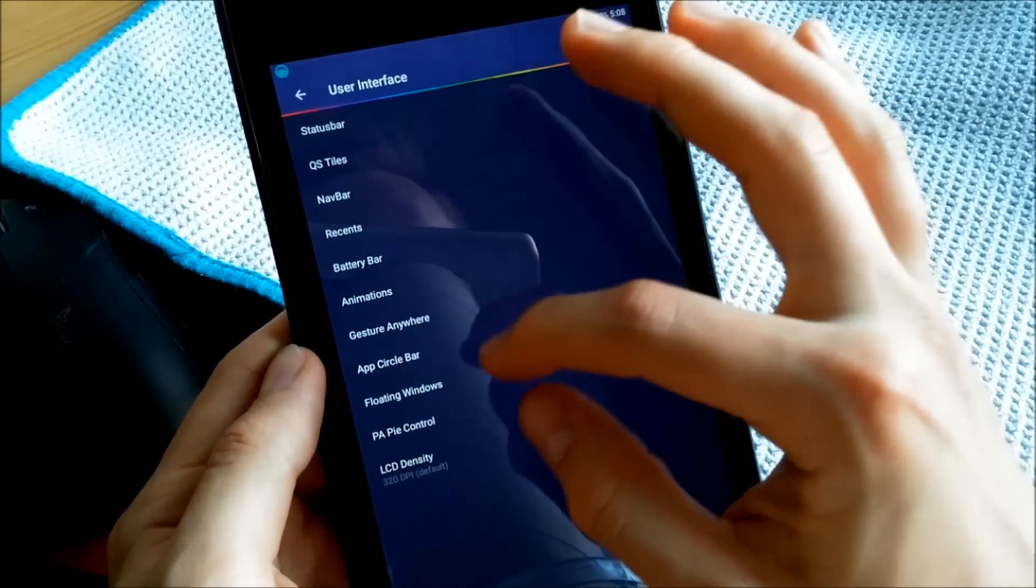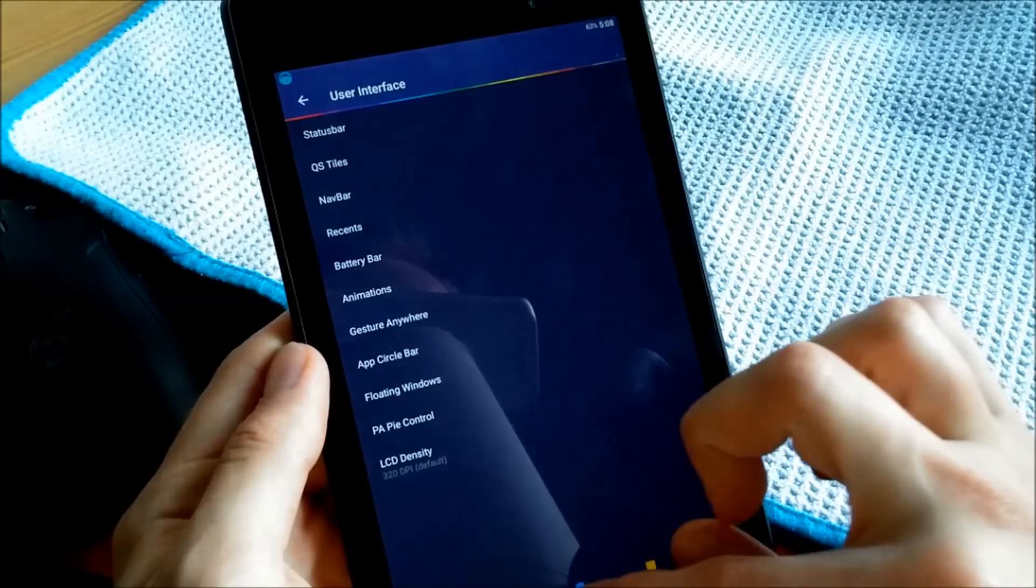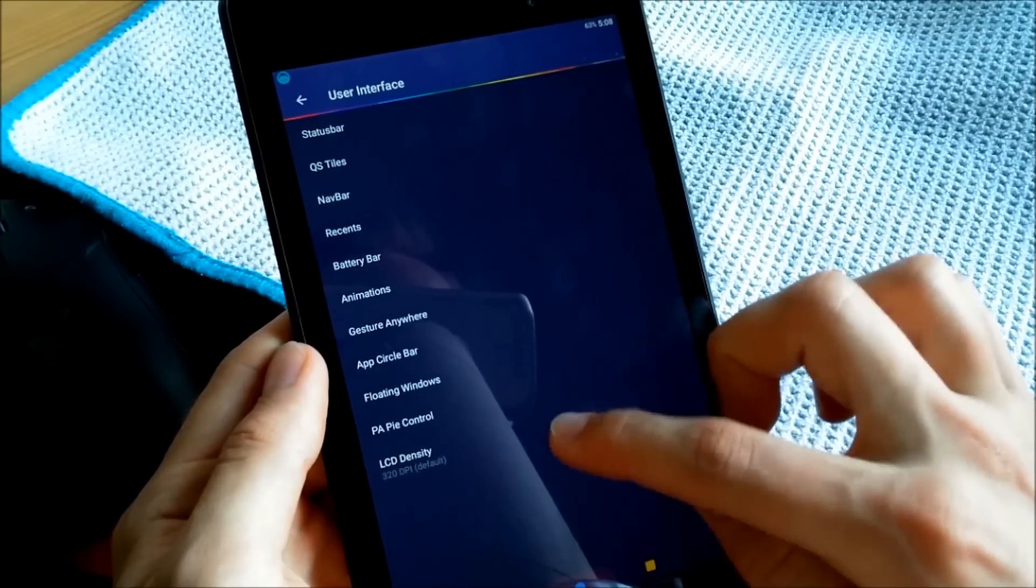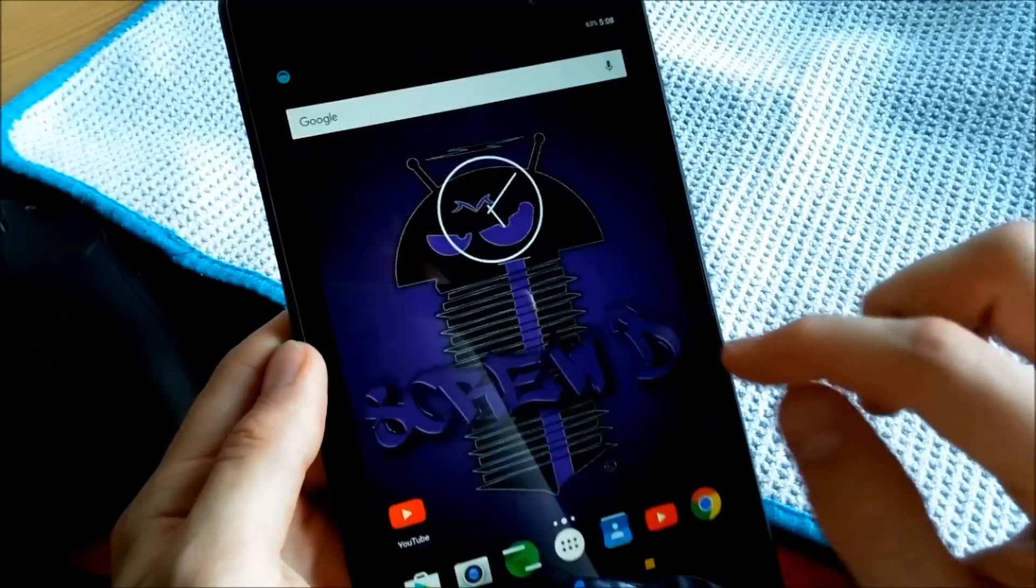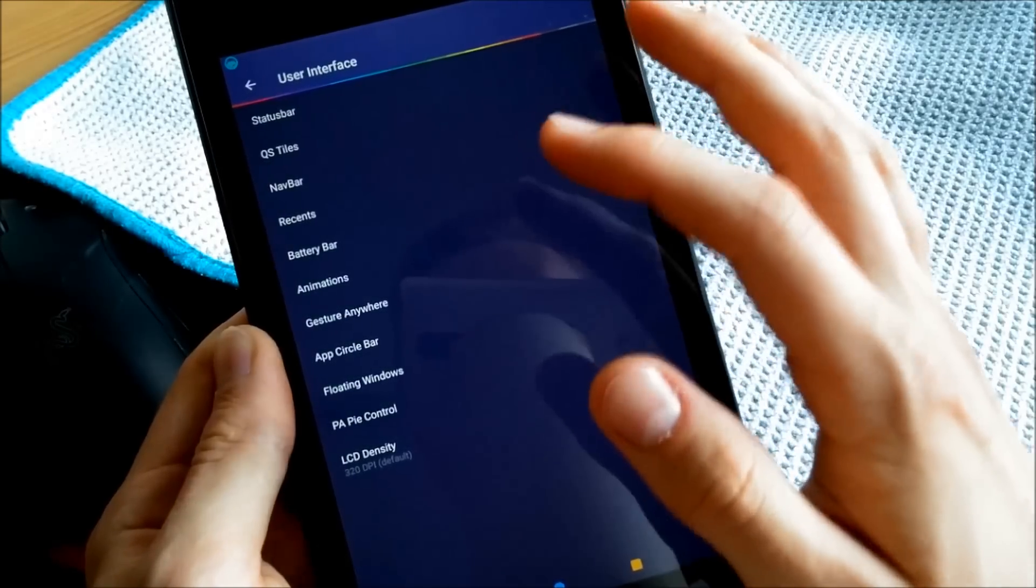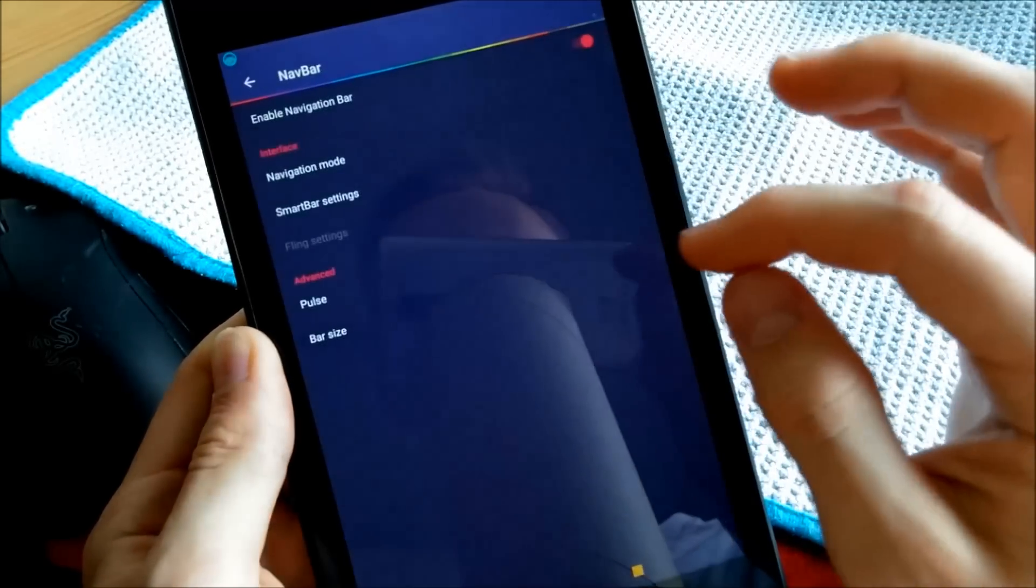Yeah, you can change animations, F-circle bar of course, which is currently disabled, floating window—yeah, you know it. So nothing very special here. Navigation bar, bar size—I don't want to go too deep into this.